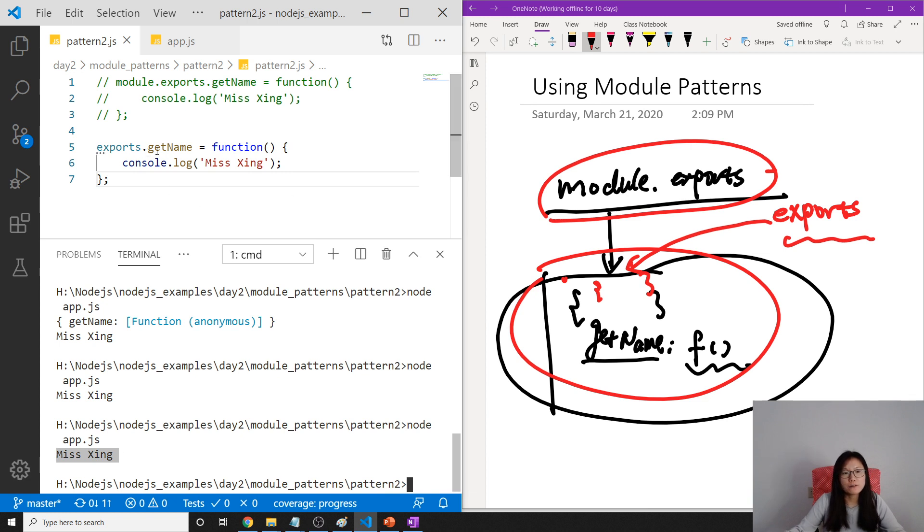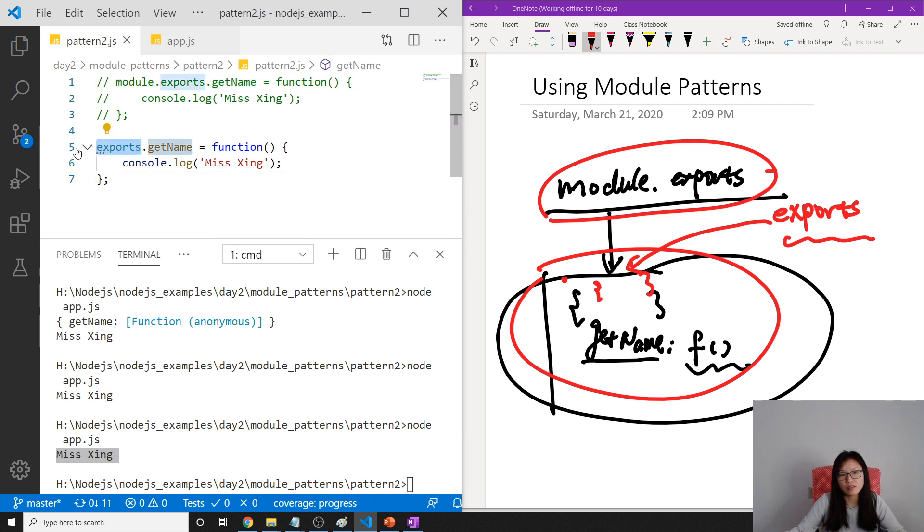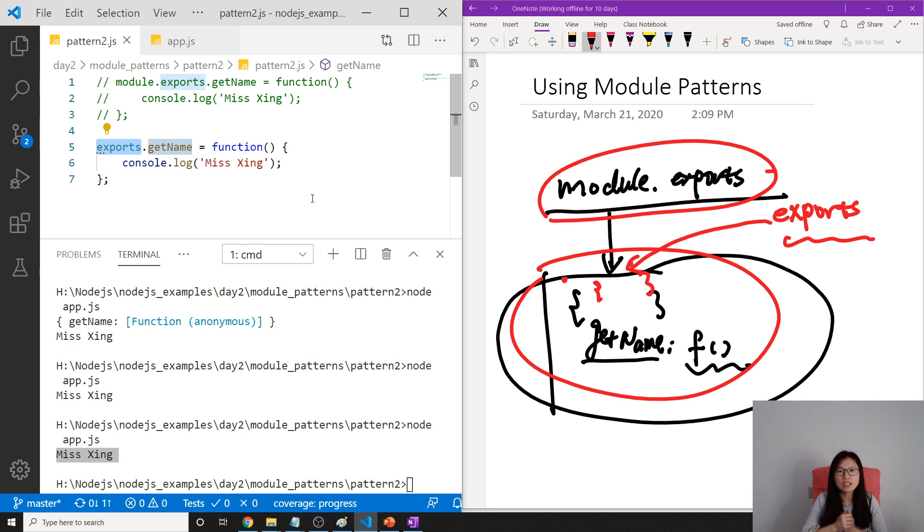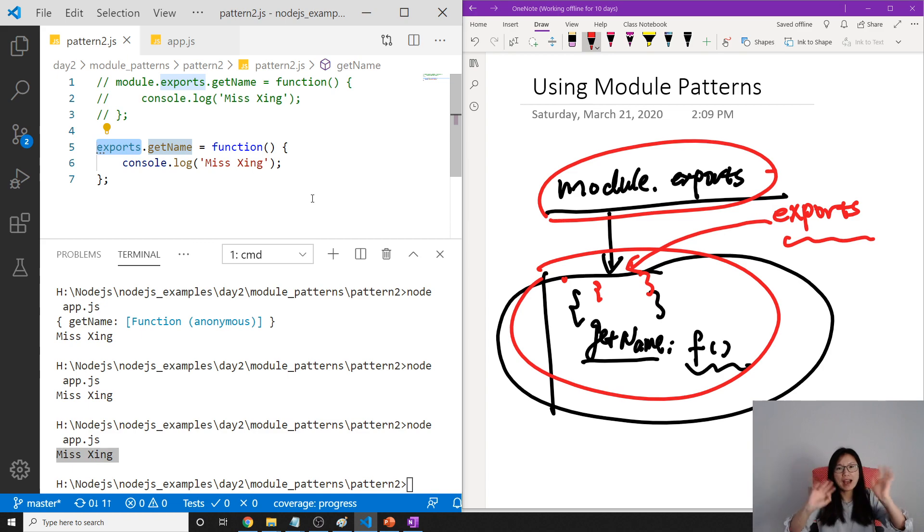So if a module is always doing something like this, you can use the shorthand. Okay, so that's it for this pattern 2. Thank you for watching and see you next time. Bye bye.